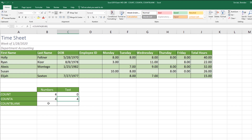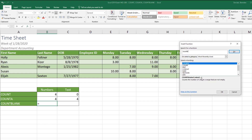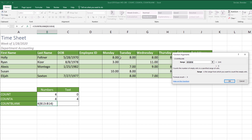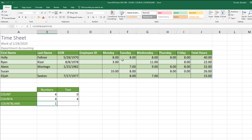Let's look at COUNTBLANK. I'll put my cursor in B15 and click Insert Function. The COUNTBLANK function counts the number of empty cells in a specified range of cells. We'll click okay, choose the range F5 to F9, click okay, and it shows that there's only one empty cell.